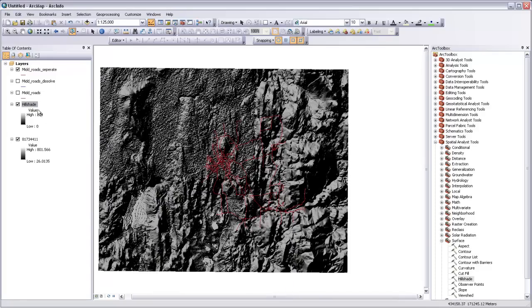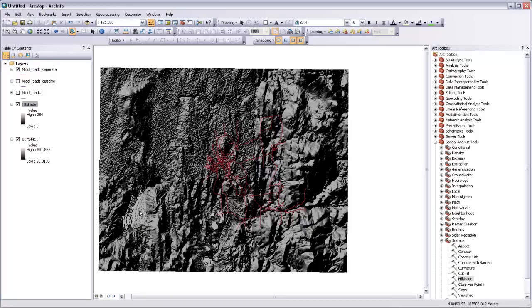And it's added the hillshade to our table of contents. And you can see that our hillshade looks pretty bad. Not only is it very dark, but we've got all this terracing effect where you can see the DEM was actually derived from contour lines.